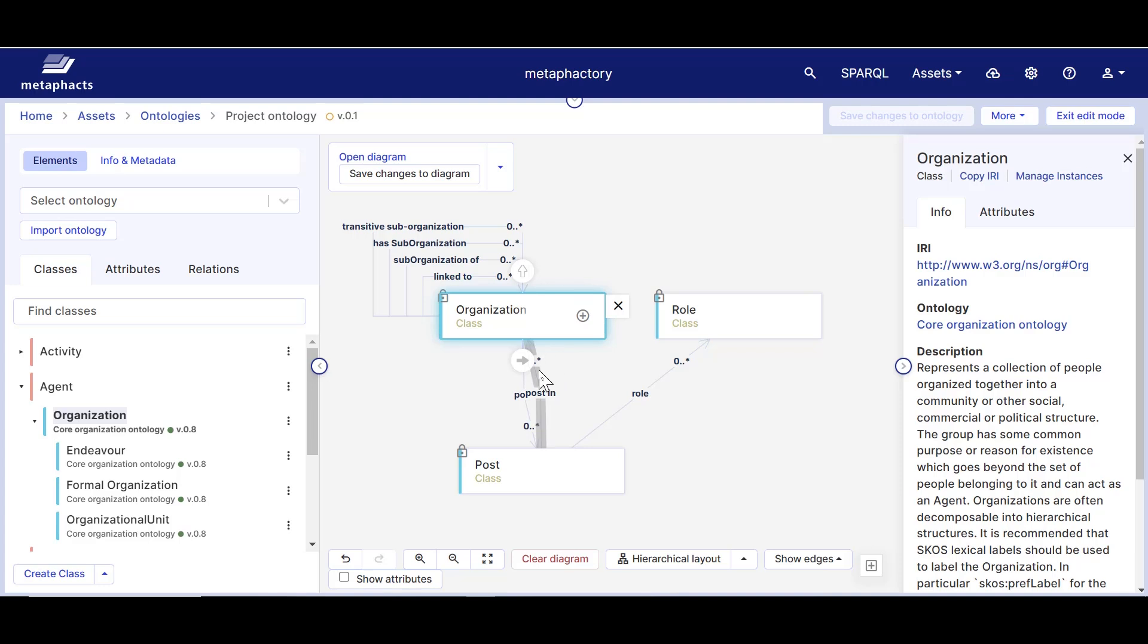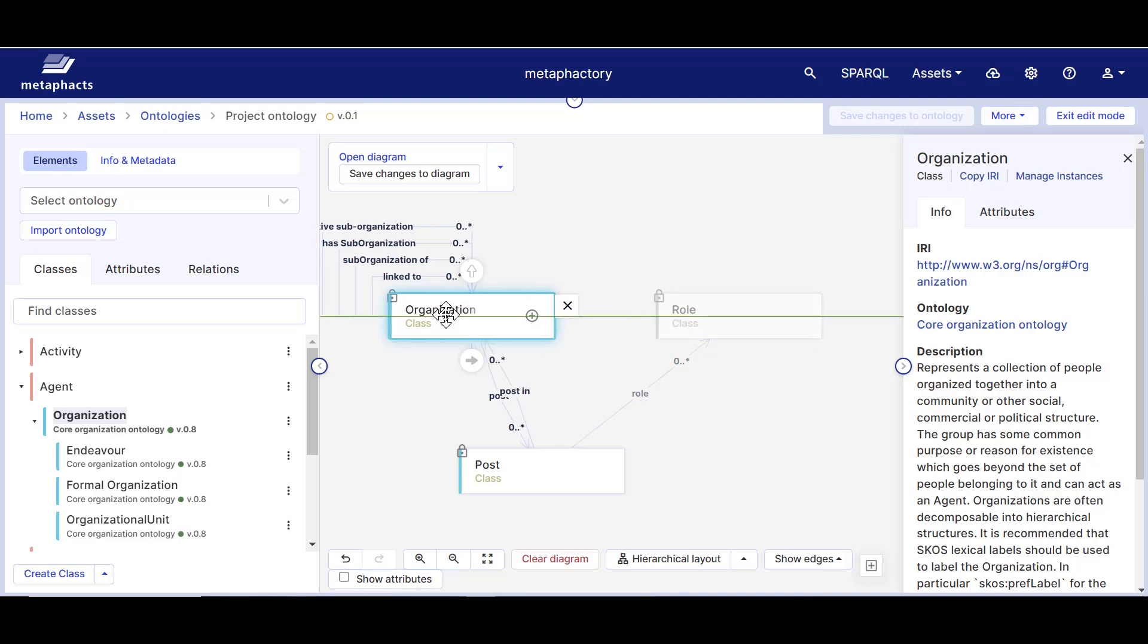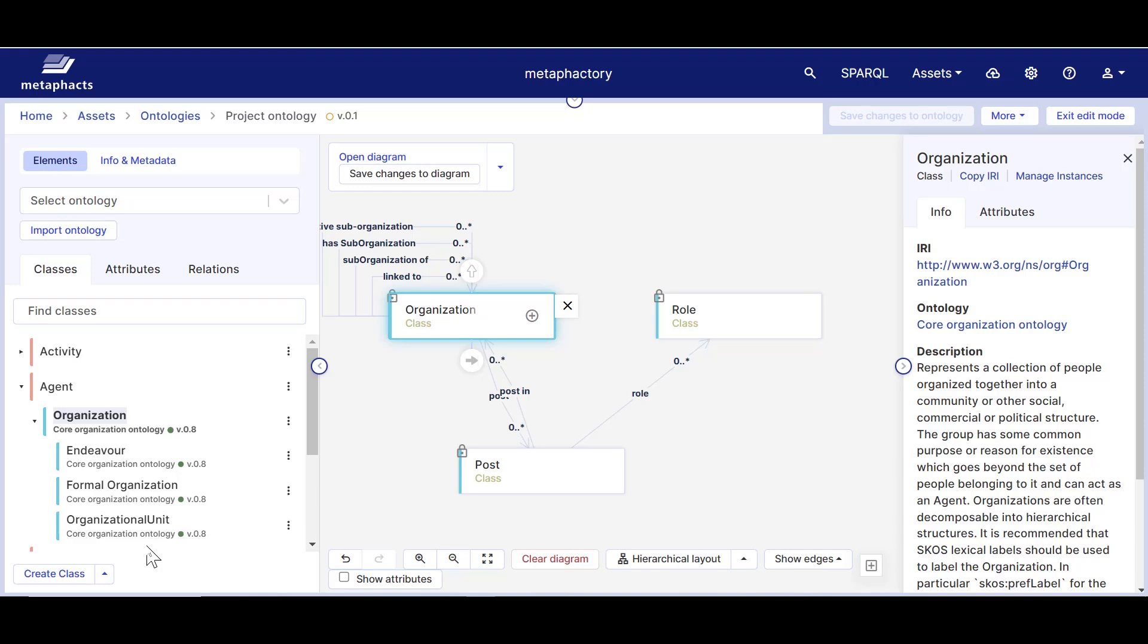Let's now expand our model by adding a few more classes and relations that are relevant for describing data in our domain. So we'll continue by adding person, project, and skill classes.